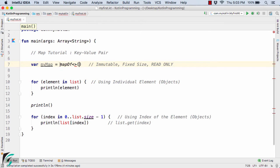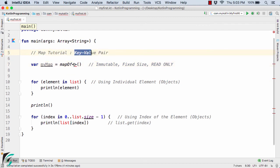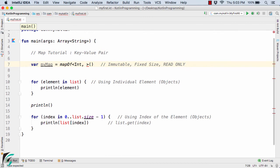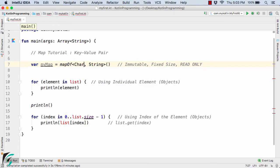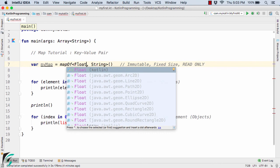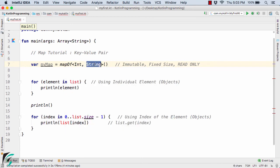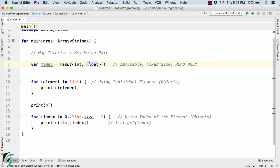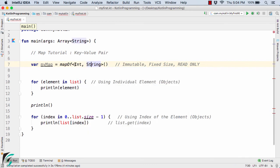To define a map, use `mapOf` followed by a template containing key-value pairs. The key can be an `Int` and the value can be a `String`. The key can also be a `Char`, `Float`, or any type, and the value can be `Int`, `Boolean`, or any combination — but in our case we are using `Int` as the key and `String` as the value.